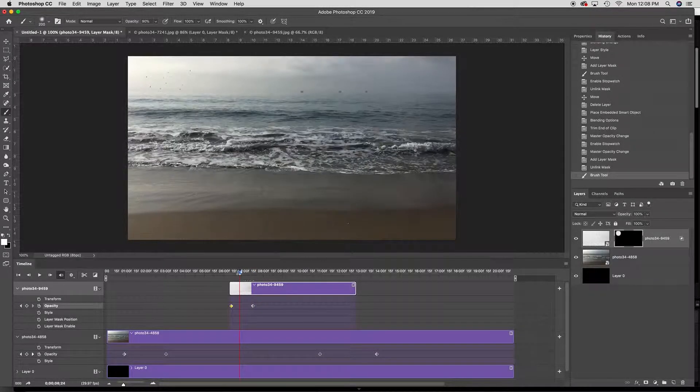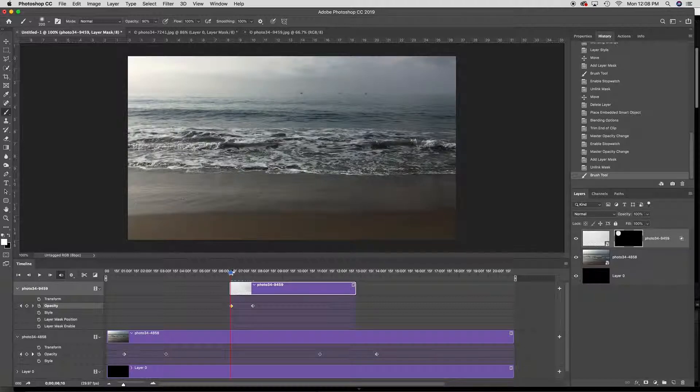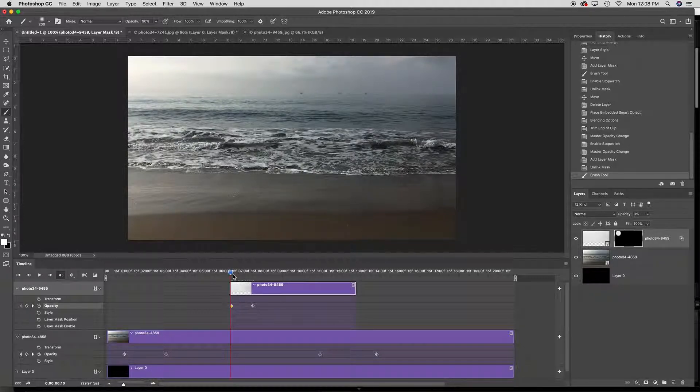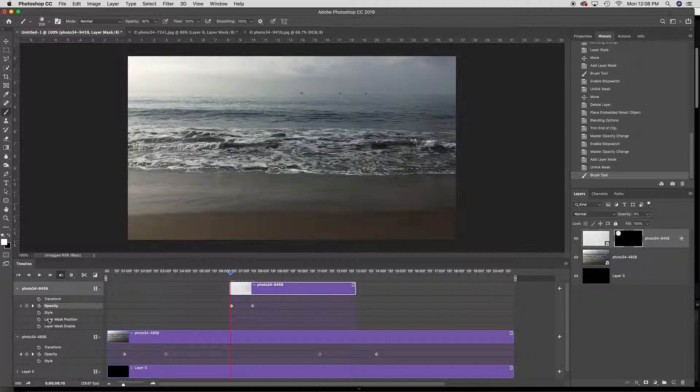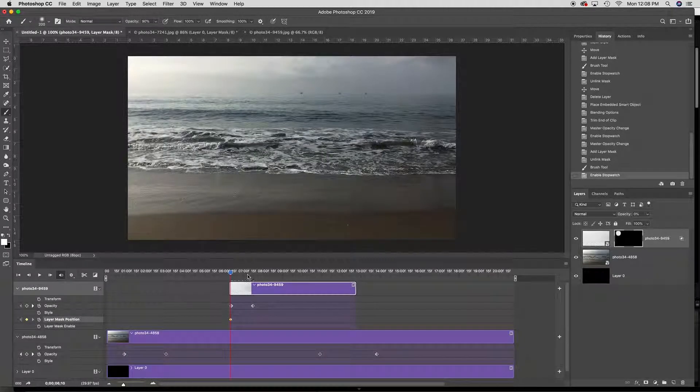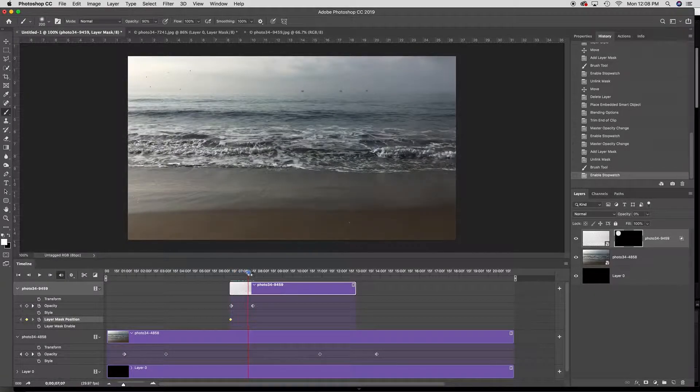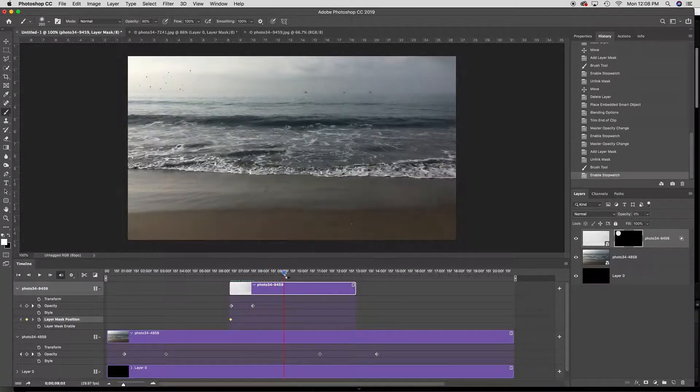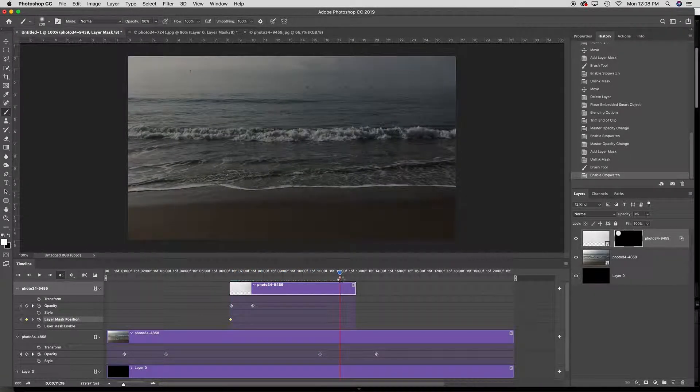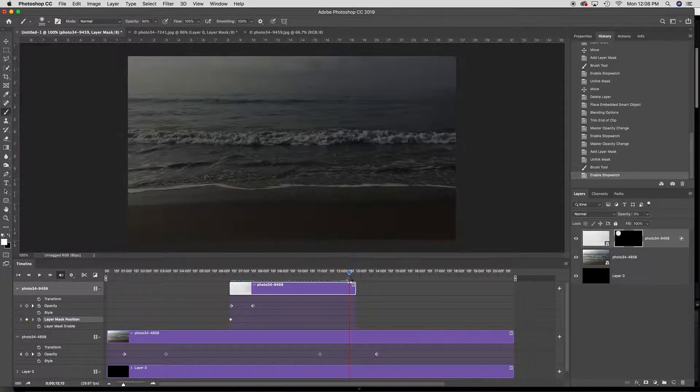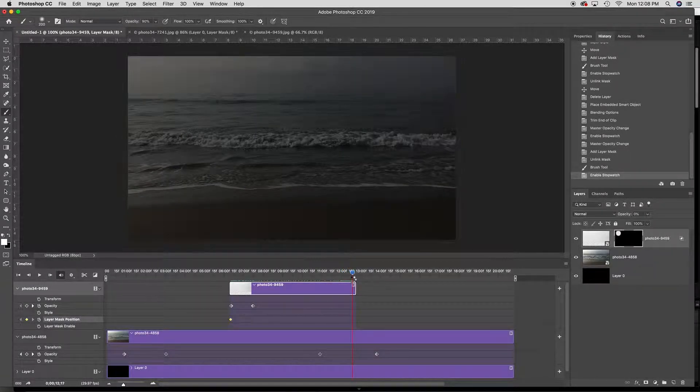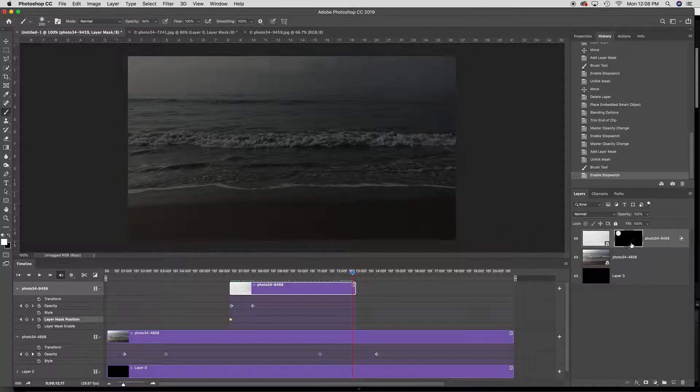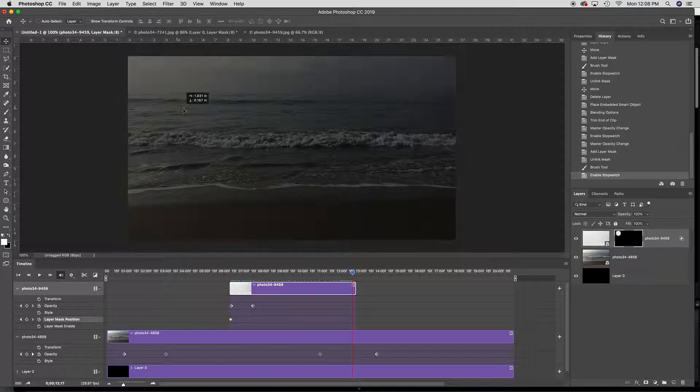Now I'm going to drag back to the beginning because I actually want it to come in moving and so now I click on layer mask position and I'm going to go ahead and drag it for the full length of time I want it to move.